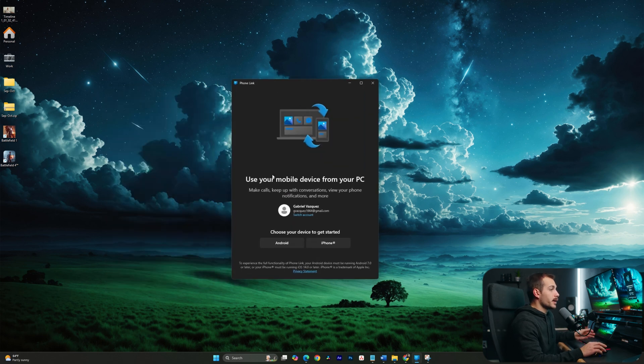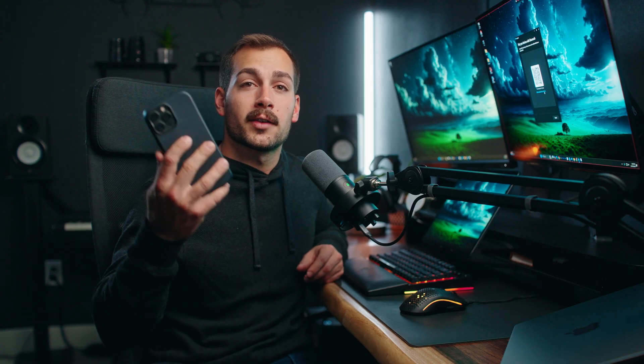The very first thing we're prompted for here is to choose a device to get started. I'm on iPhone here, so I'll click on iPhone. Next, I'm going to take my phone and, based on the prompt on the screen, we're going to open the camera app and simply scan the QR code that's on the screen.